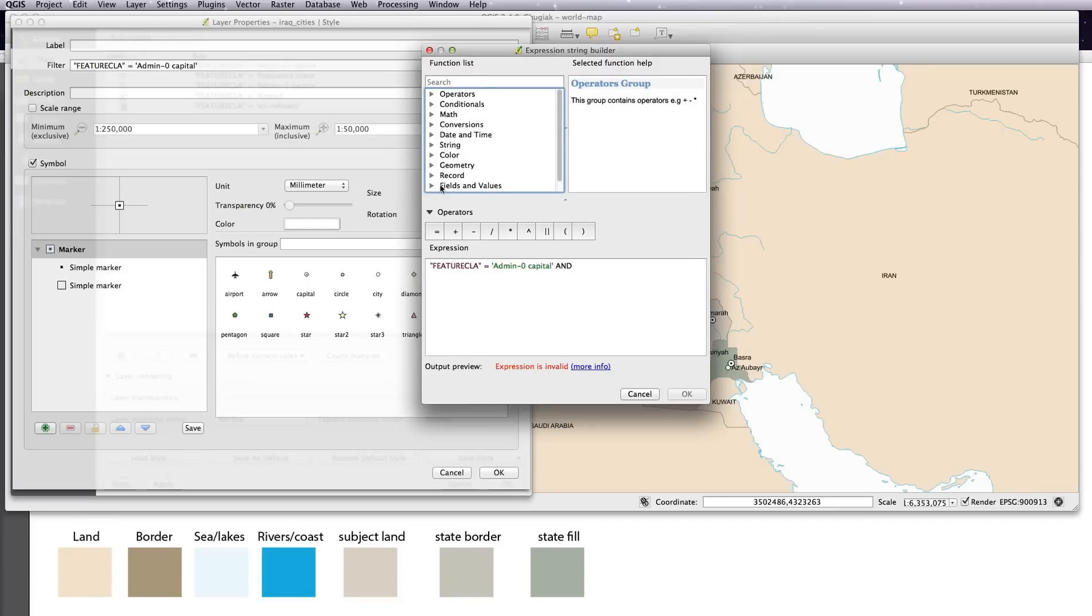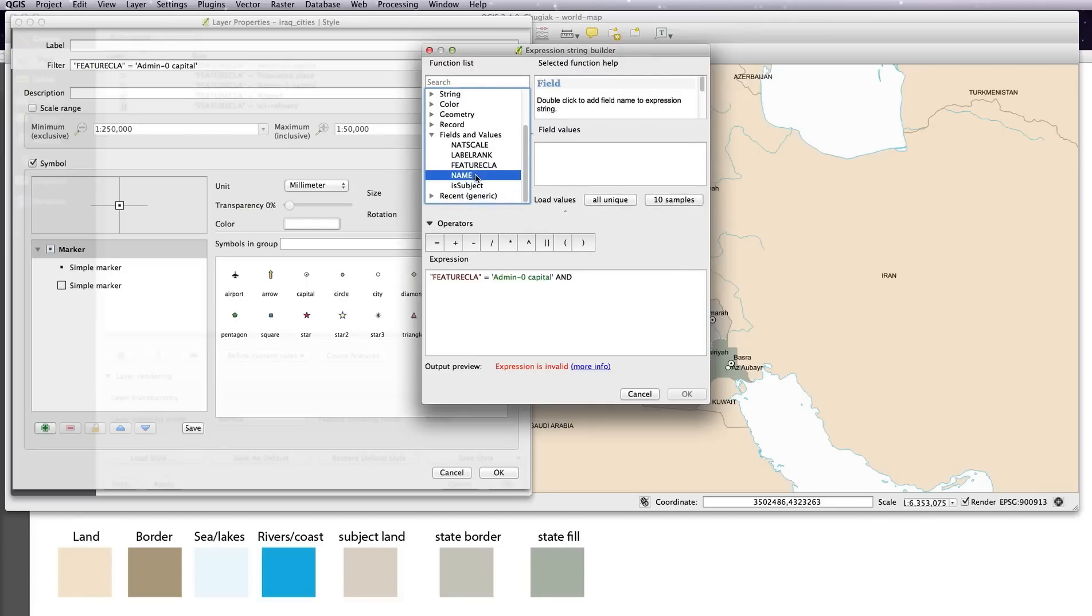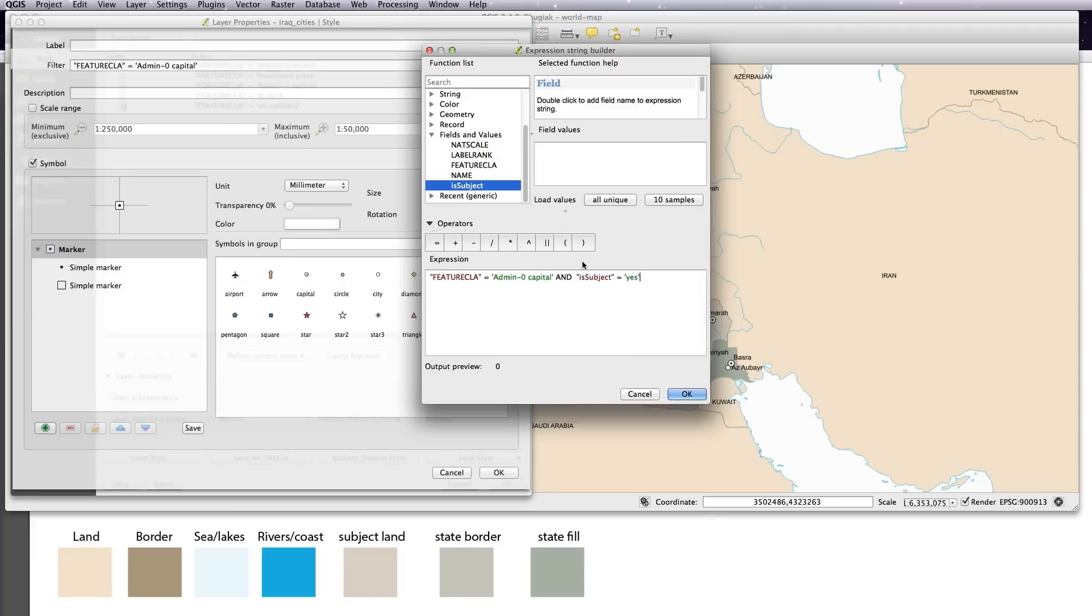Go to the field is subject, double click, equals yes. Now this rule is now saying if it is a capital and the subject is equal yes, then display it. I'm just going to copy this part of the expression because we're going to use it again in the other cities as well. So we'll copy that, just command C. Okay.